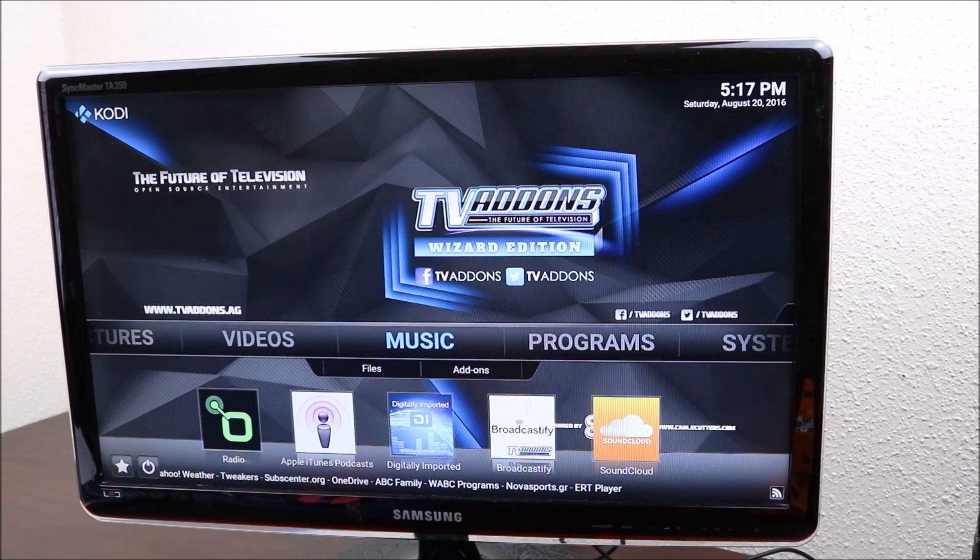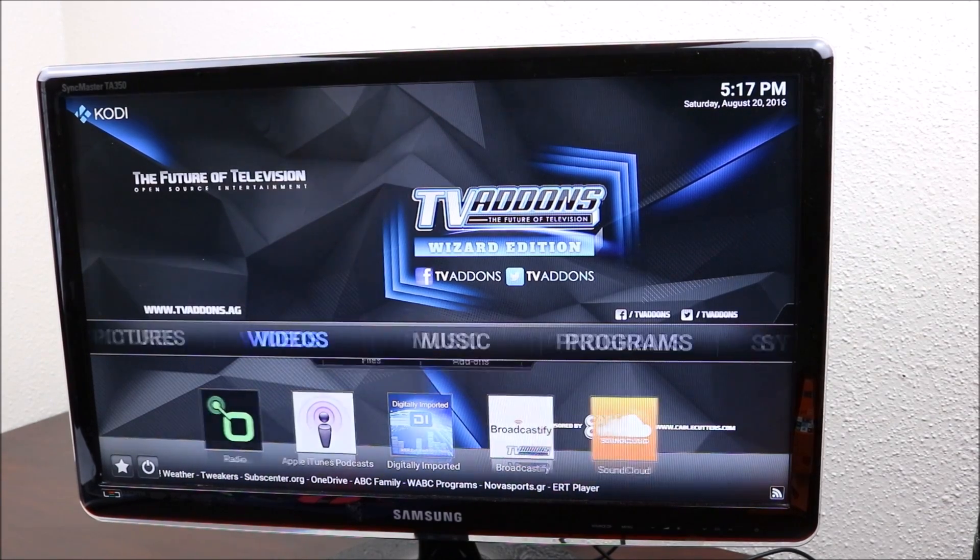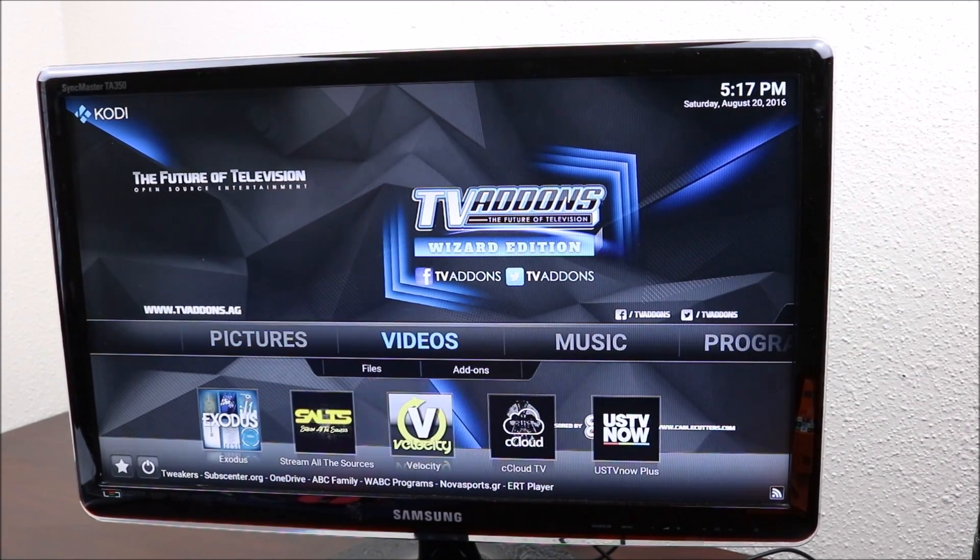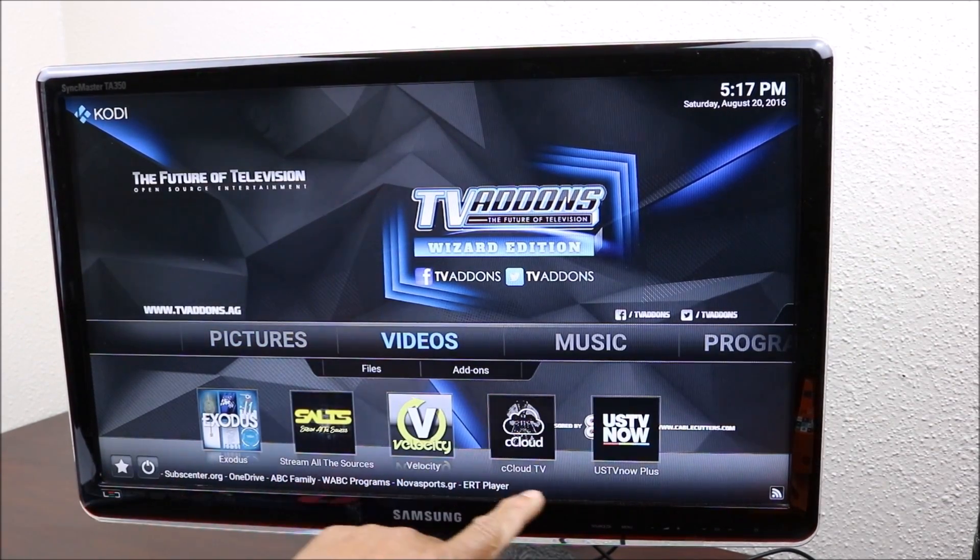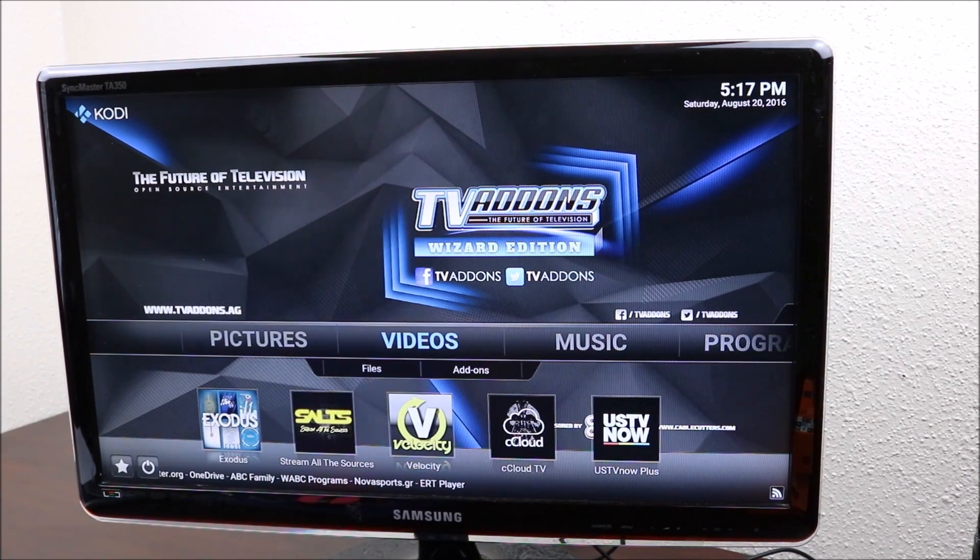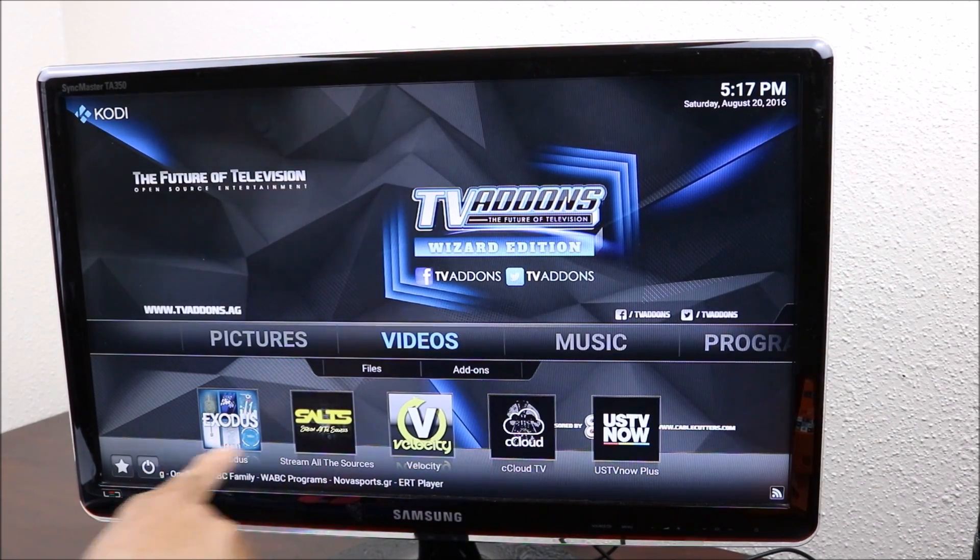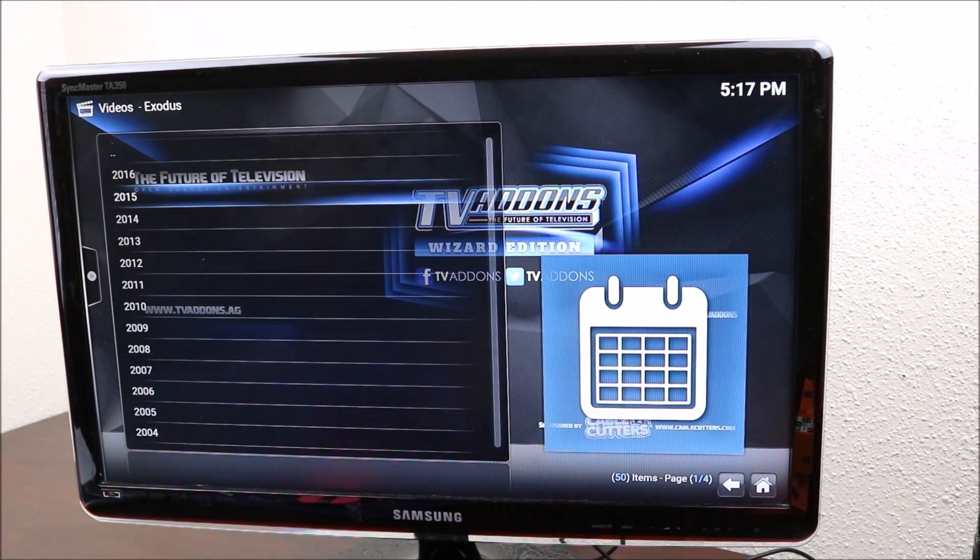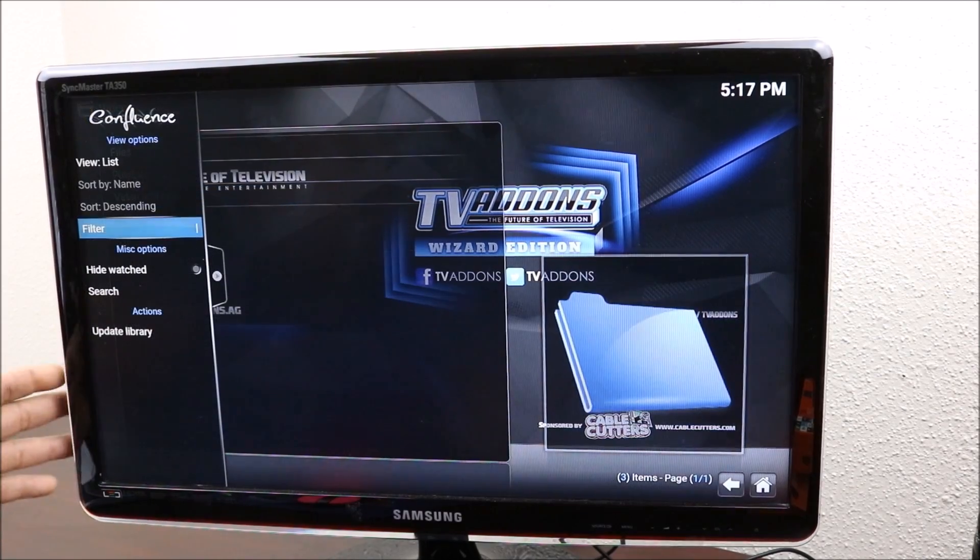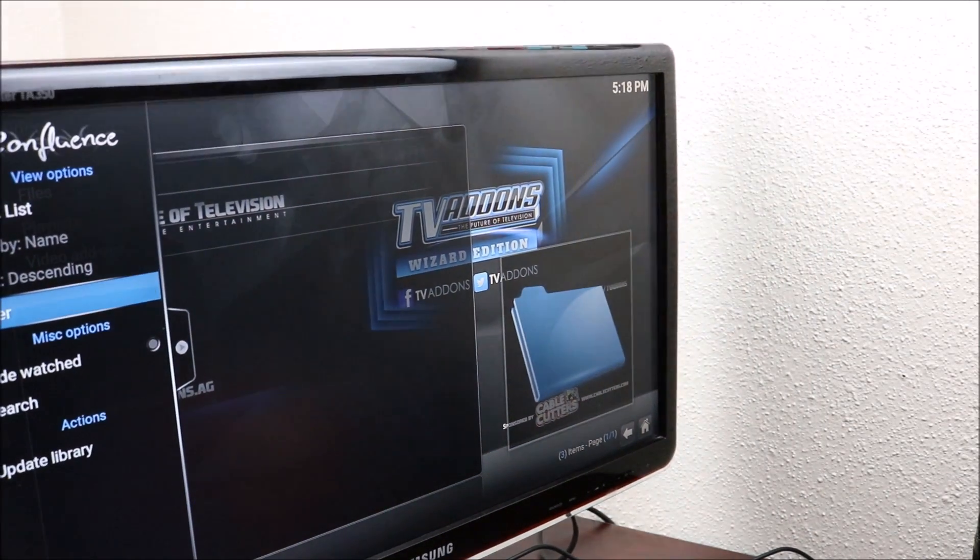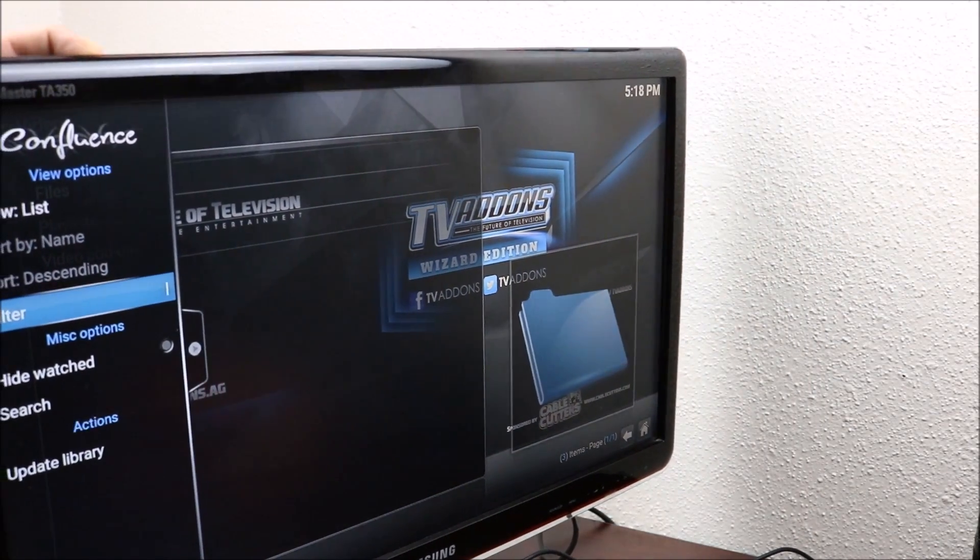There you go, you now have Kodi with the main programs that you use to watch movies. The next thing you want to do is unplug it and then plug it back in, and that will restart.